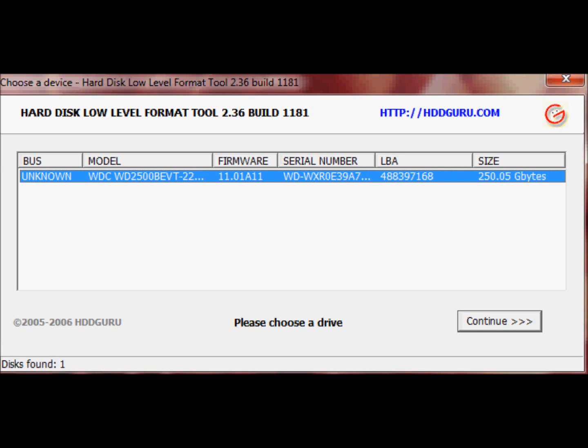There is a tool for performing low level format in Windows which you can download from HDDGuru.com. The tool name is Hard Disk Low Level Format, and the version I have is 2.36. You may find a better version on the website.